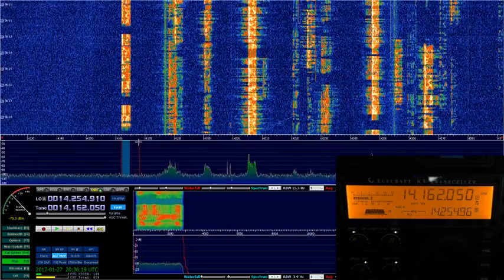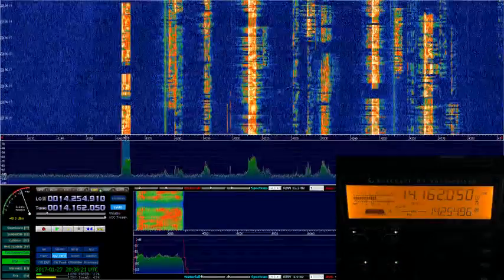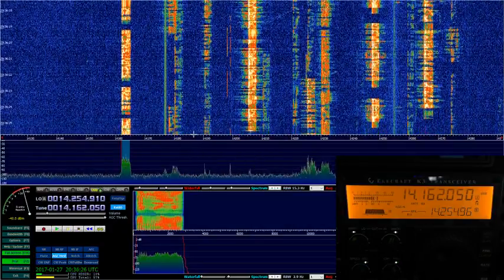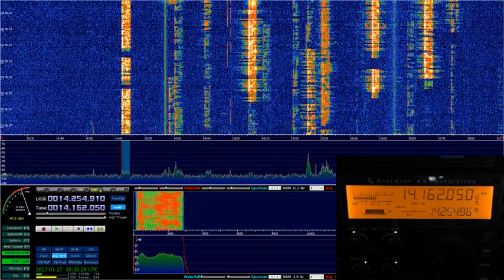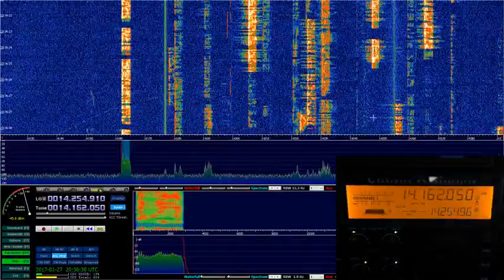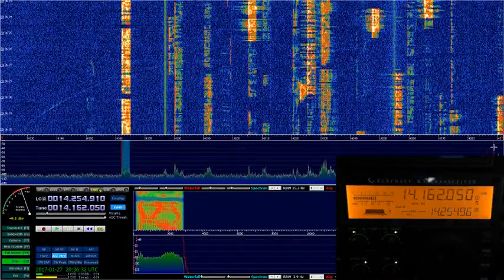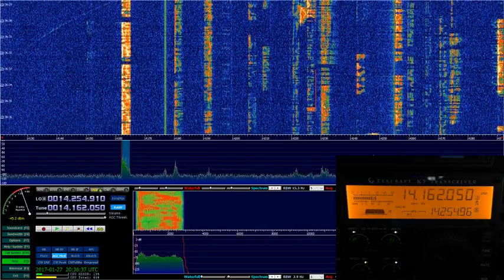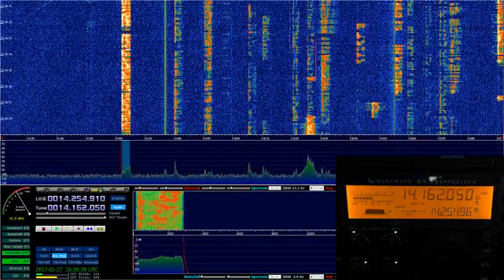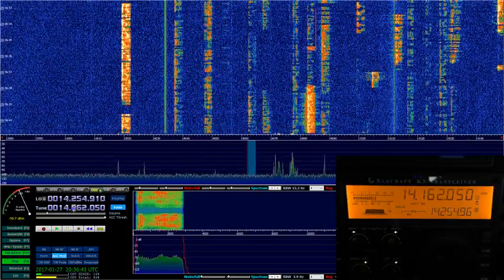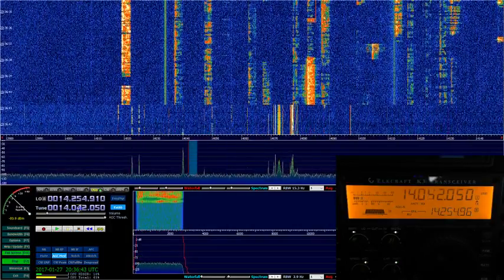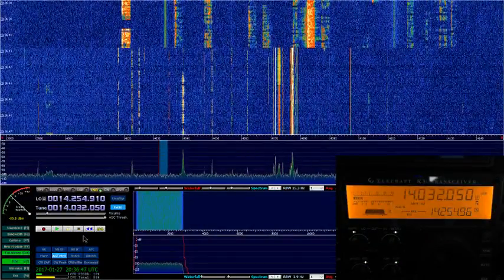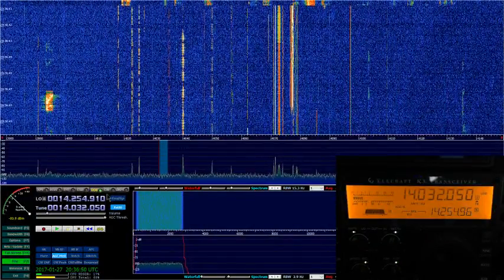Looks like there's a lot of activity on the band. We've got 14.160 and here's another signal, another signal — 14.280 — yeah, it's busy for a Friday afternoon. Okay, so let's see what CW is like. Let's go to 14.032 and switch to CW.